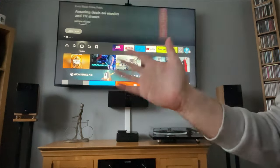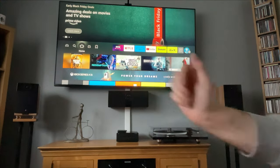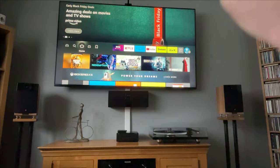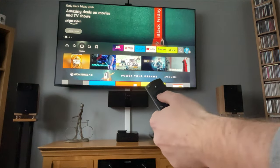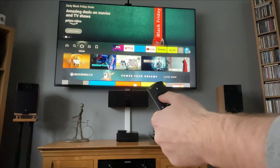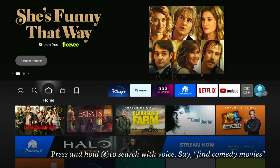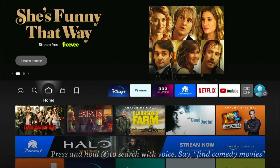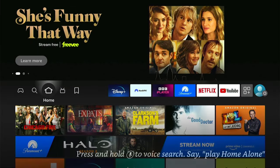Hey, welcome back to Tech Leveller. I'm Lee, and today I have another Amazon Fire Stick tutorial.